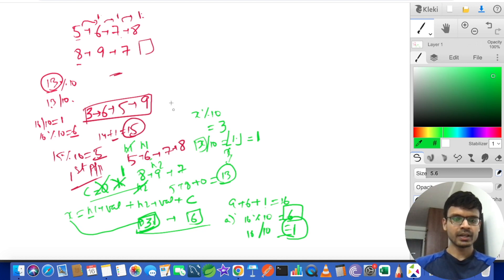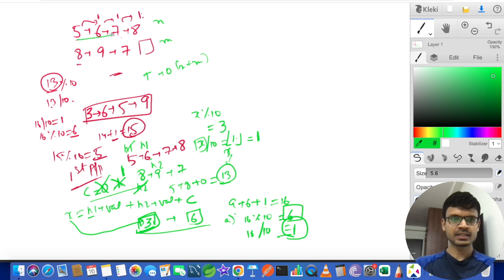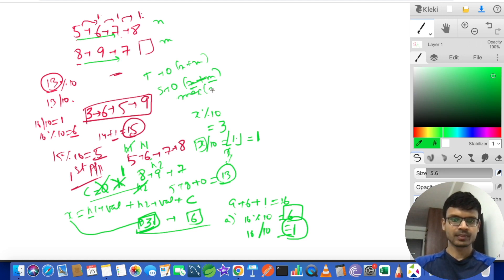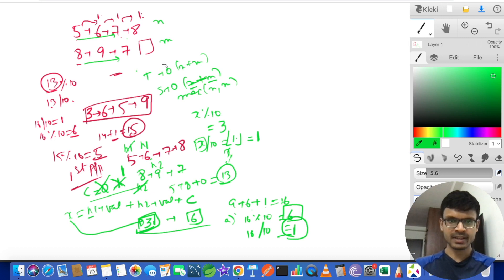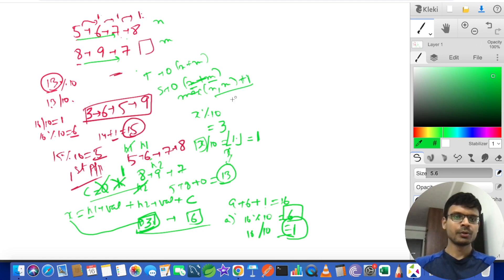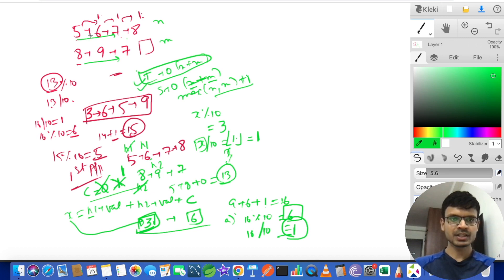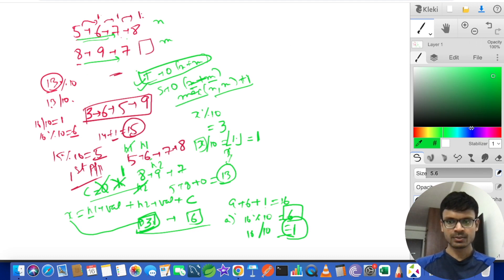In this approach we create a new linked list altogether. If the first linked list has size n and the second has size m, the time complexity is O(n+m) since we iterate over both completely. The space complexity is O(max(n, m)), plus possibly one extra node at the end. Can we somehow use the existing linked list to save space?